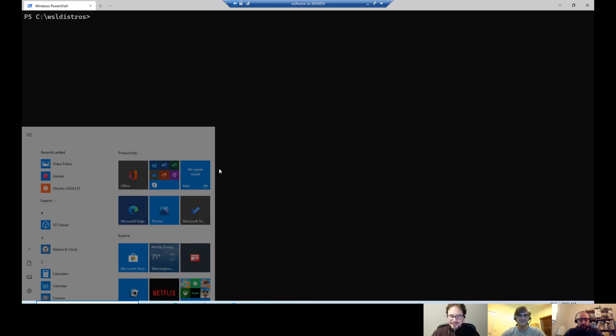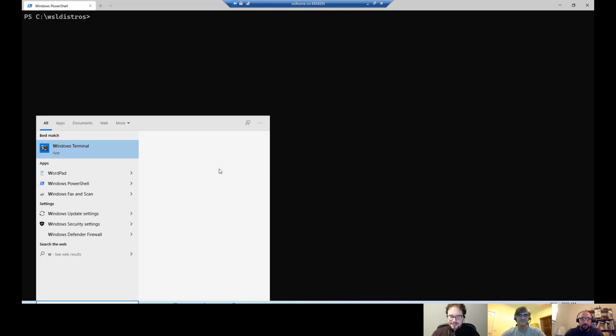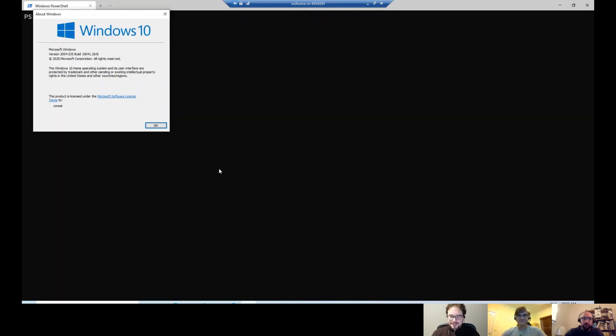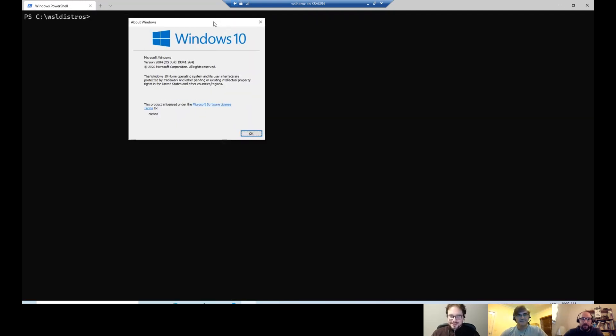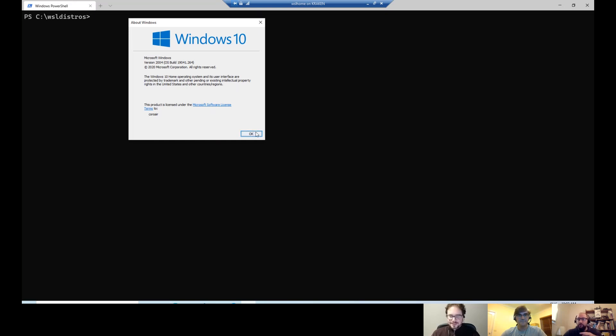Thank you, George. So first of all, as we show in the others, if I just launch a Windows version, it's Windows 10. It's Windows 10 Home 2004. So it's the latest. It's not insider. It's really the preview. I got the ISO, so that's okay. It will be coming this week or the next week, I guess, during Build.